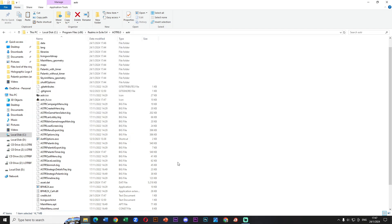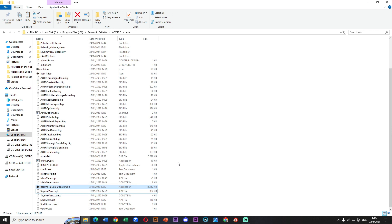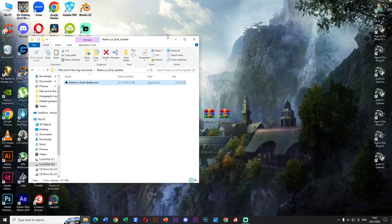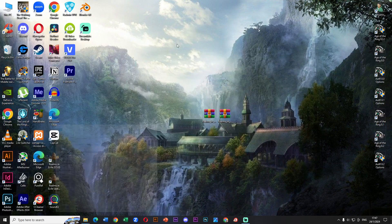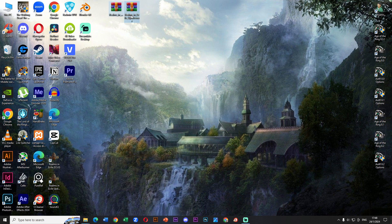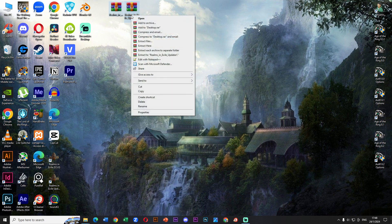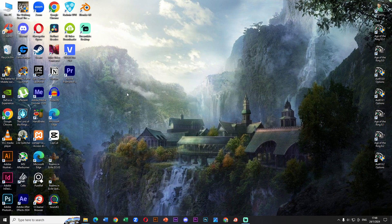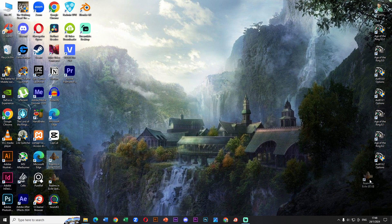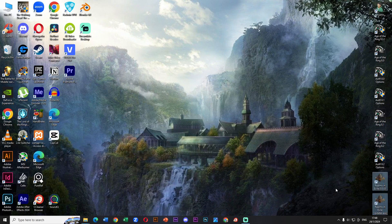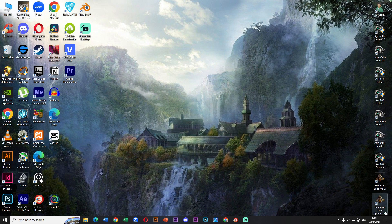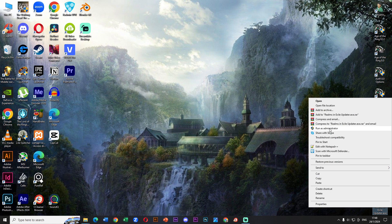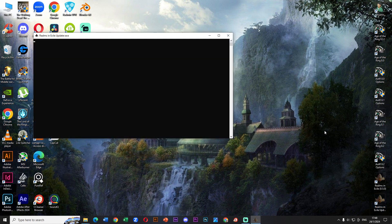This says that a shortcut was created on the desktop. I'm going to delete this because it's already done and of course to clean up my desktop. Now we have the Realms in Exile shortcut and this updater. Let's click on Realms in Exile updater to complete the installation. Great, we press enter to close this.